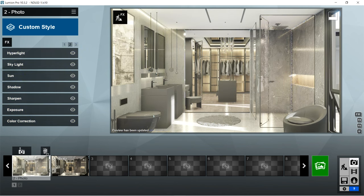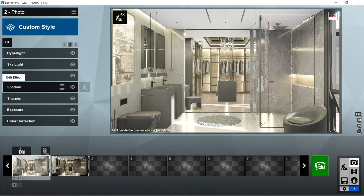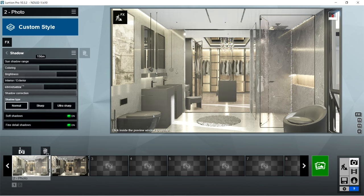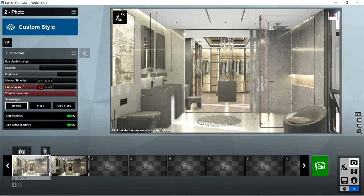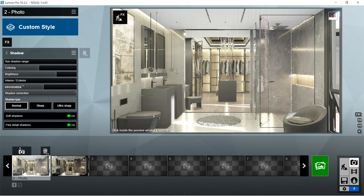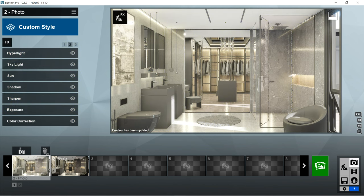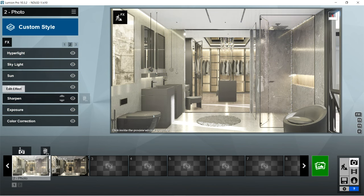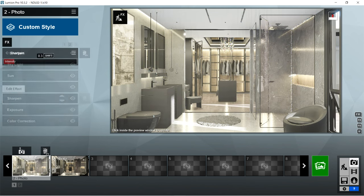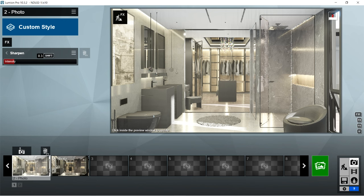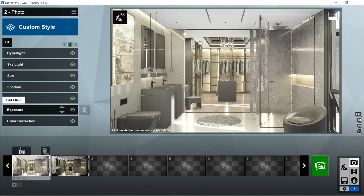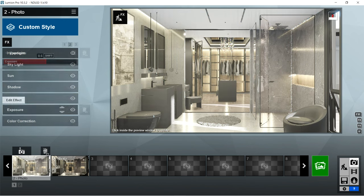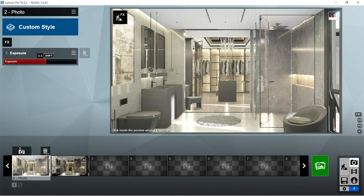After the sun, I used shadow effects. Sun shadow range is 156 meters, color is 0.3, brightness is 0.5, interior exterior is 0, omni shadow is 0.9, shadow correction is 1, shadow type should be normal, and soft shadows and fine detail shadows should be on. After shadow, I used sharpen effects with intensity at 0.3. After sharpen, I used exposure effects with exposure at 0.6.